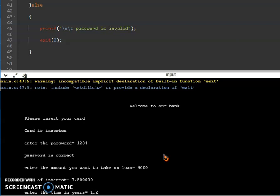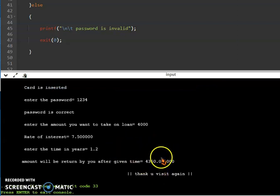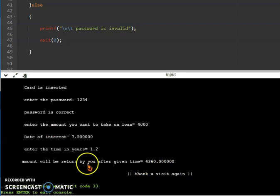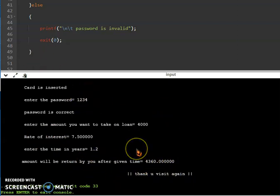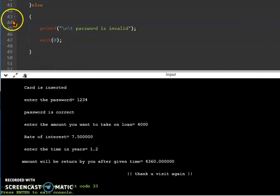Point 2. After that, see this much amount you have to return after 1.2 years. Thank you, visit again. So this is a very simple program, very easy, which doesn't include graphics. If you want source code, link is in description. Okay guys, bye. I will see you in the next video.